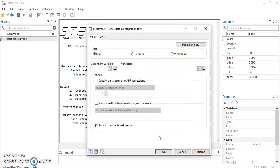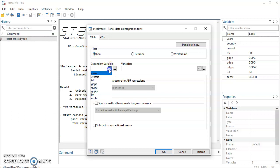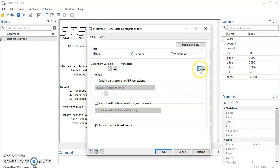So by this you have declared data as panel data, and now we have three cointegration test methods. Here we have the Kao, we have the Pedroni, we have the Westerlund. This will be for your dependent variable and this will be for your independent variables.